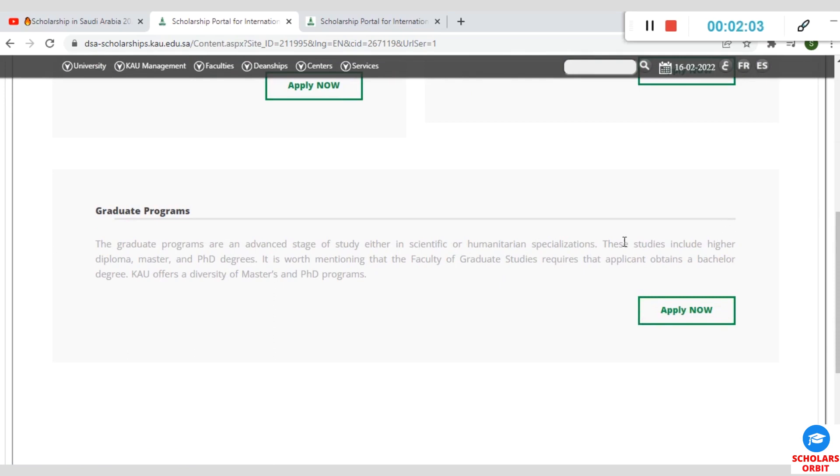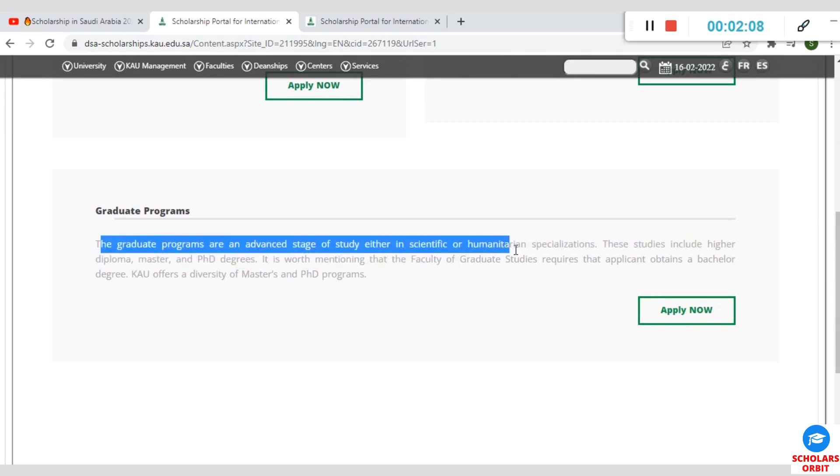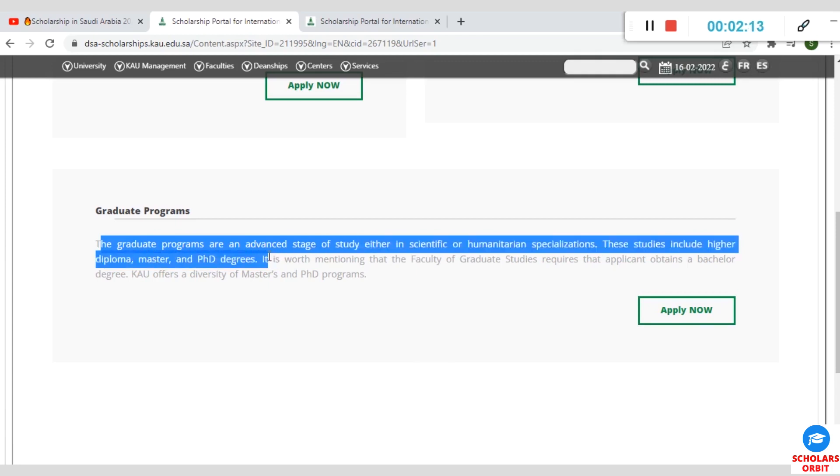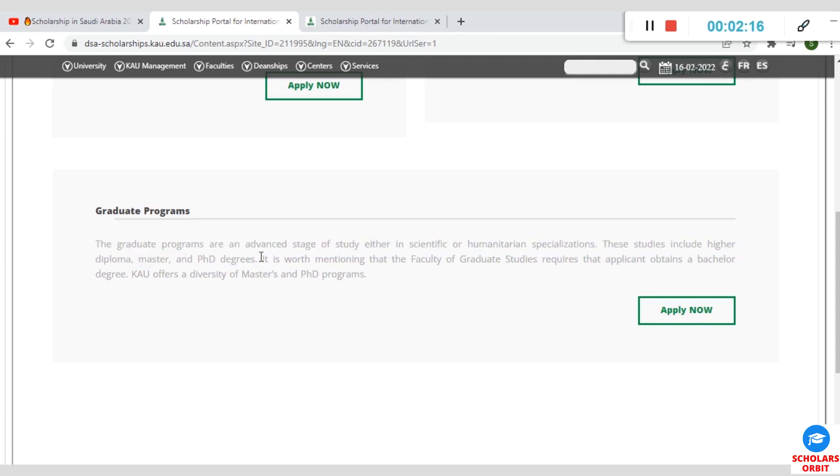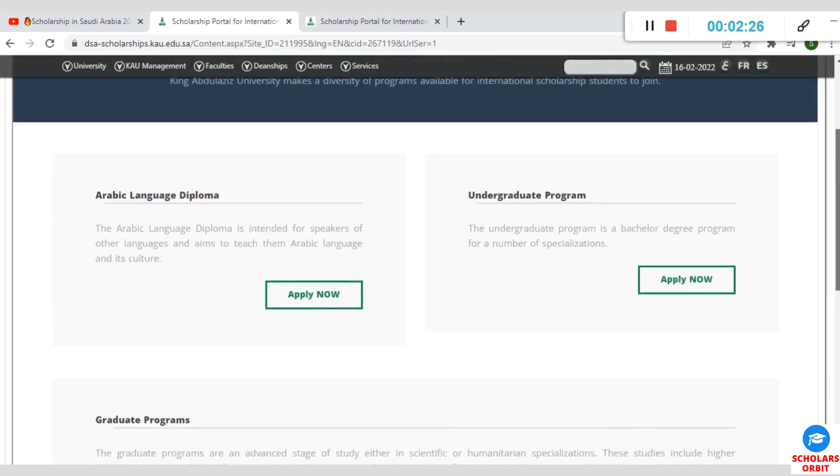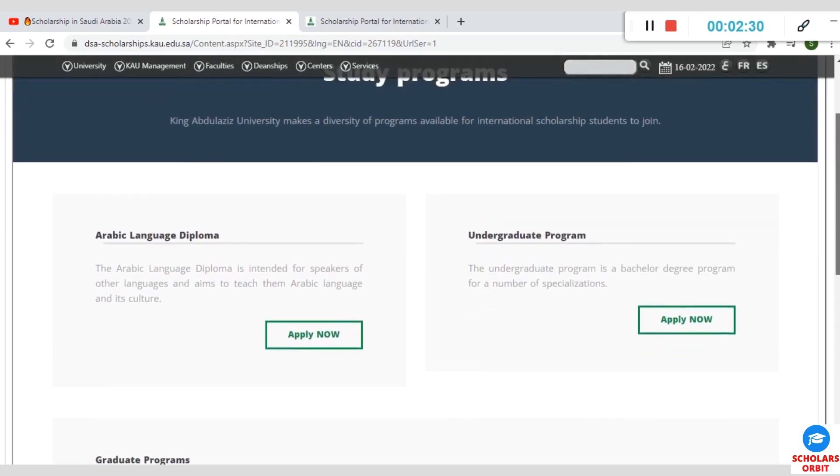You can see specified here: the graduate program is an advanced stage of study either in scientific or humanitarian specializations. These studies include higher diploma, masters, and PhD degrees. The faculty of graduate studies requires that applicants obtain a bachelor's degree before applying for this advanced degree program.